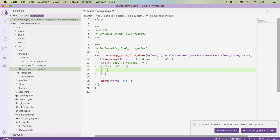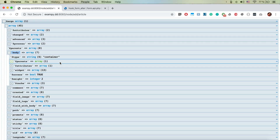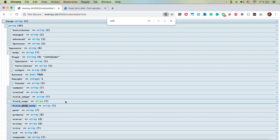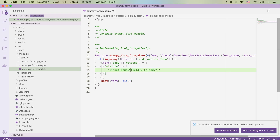We're going to say the body will be visible when a certain condition is met. Specifically, we define an input with name equal to our boolean field 'field_with_body'. Because it's a checkbox, we set 'checked' to true. So when the 'with body' checkbox is checked, the state of the body field becomes visible.